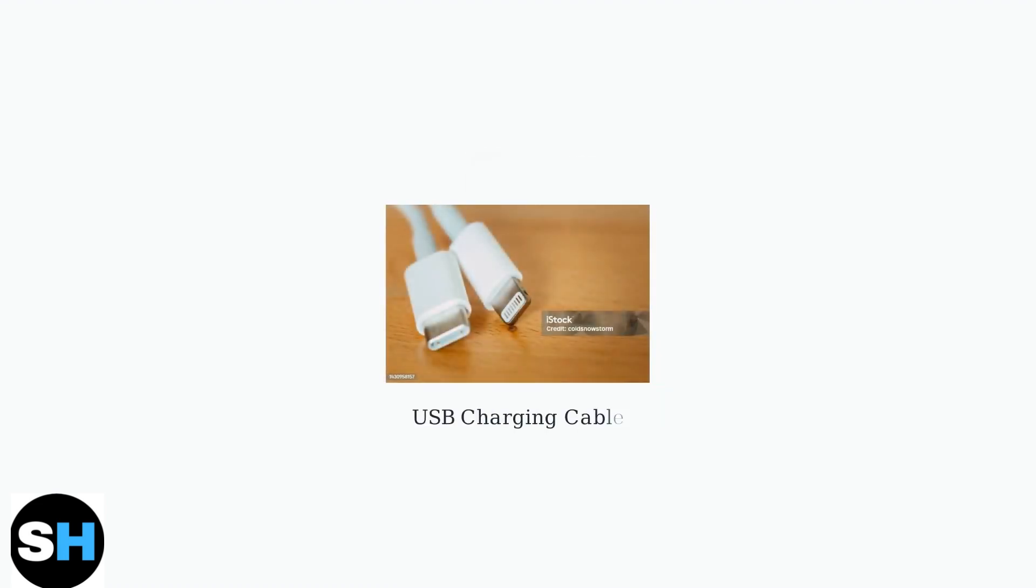Connect the provided USB charging cable to the charging port. The cable typically has a USB-C or micro USB connector.